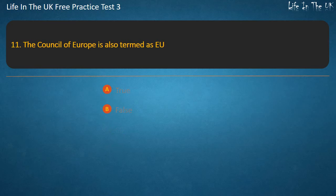Question 11. The Council of Europe is also termed as EU? True or False? Answer: False.